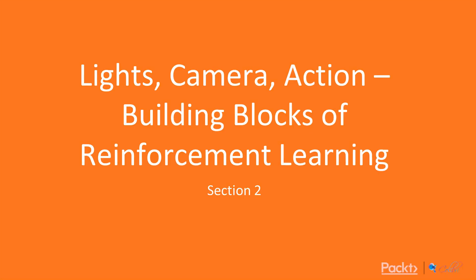Welcome back to Hands On with Reinforcement Learning. This section is called Lights, Camera, Action, Building Blocks with Reinforcement Learning.